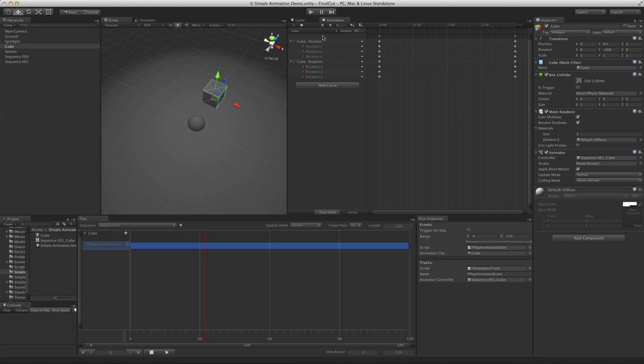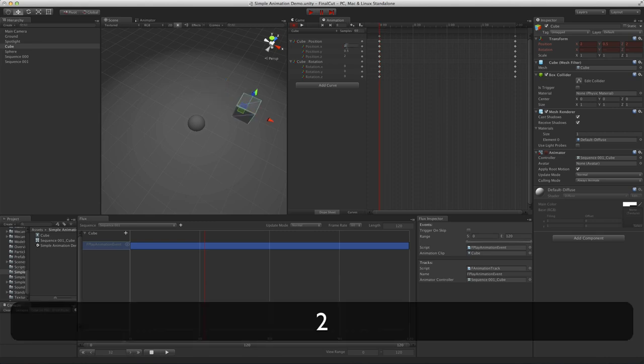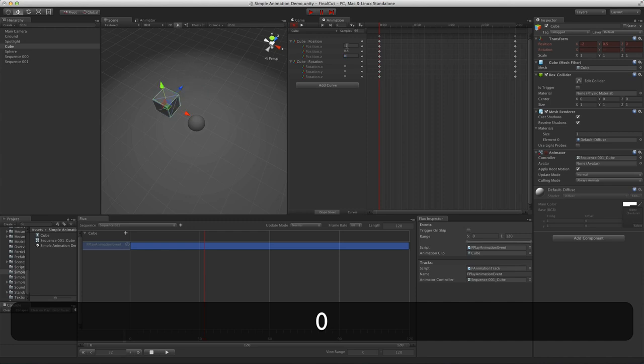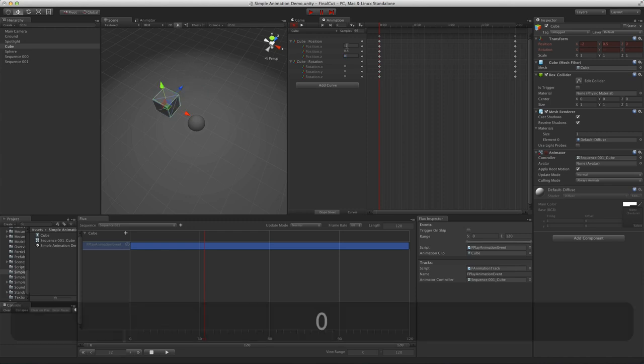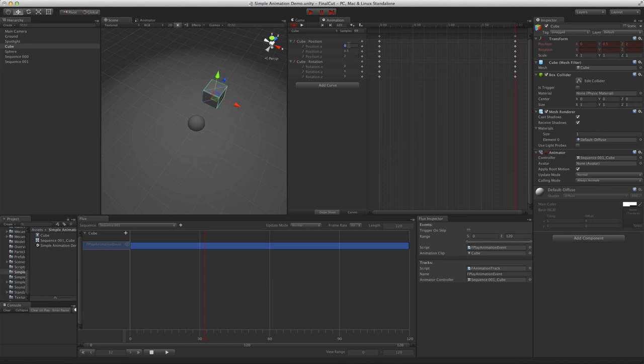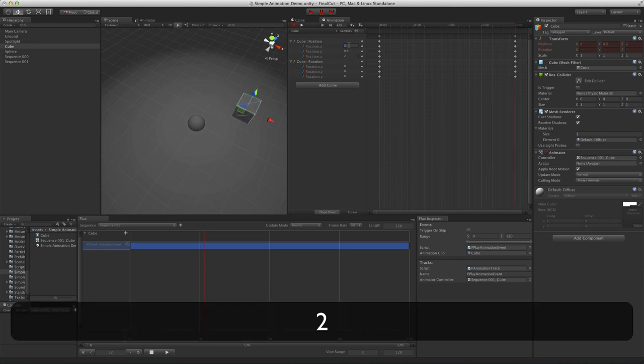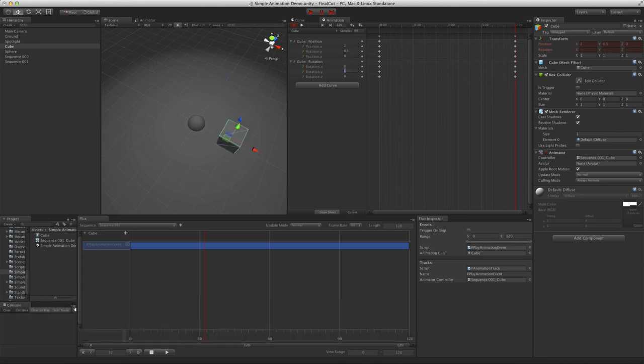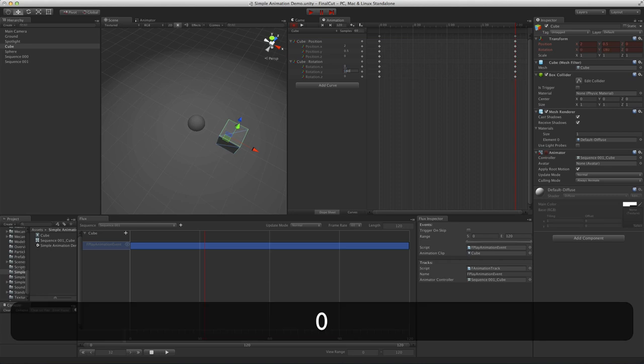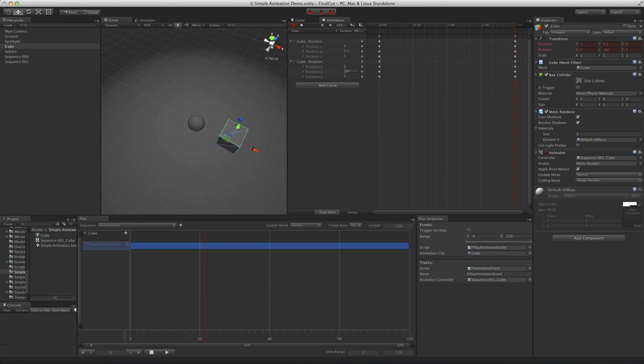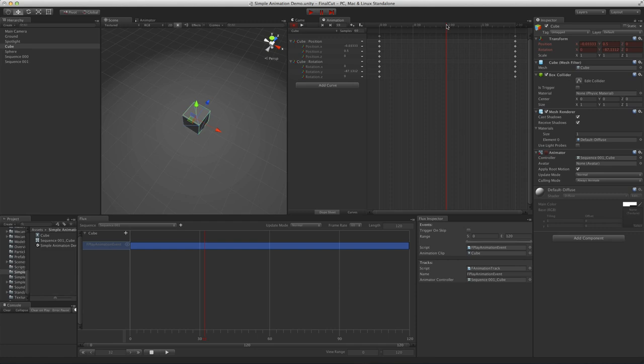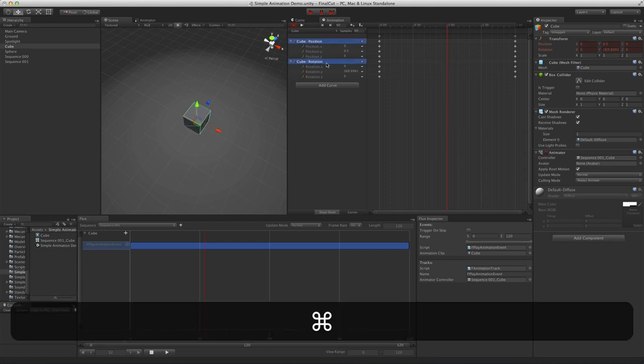Now in the animation window, we can see and edit the animation. Let's start animating the cube the way we want it. Set the starting position in rotation. Now the endpoint. And finally, the midpoint.